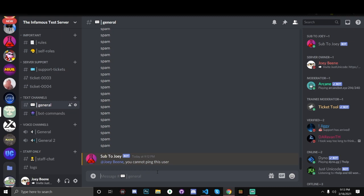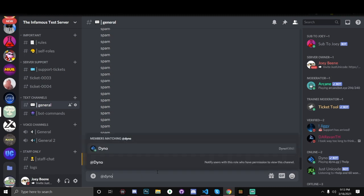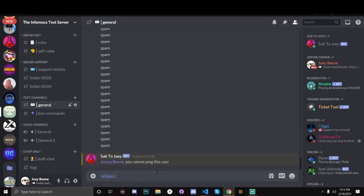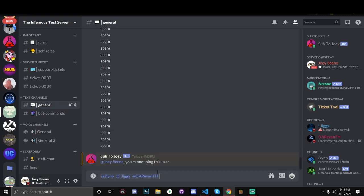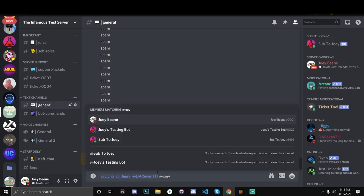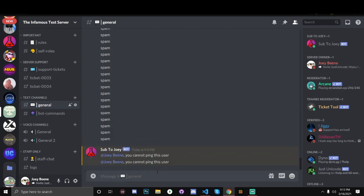So the problem with the last one is you can ping someone before the actual user and bypass this. So for example, if I ping at dino, at chigi, at, I don't even know what his name is. I don't know why he changed into that. Anyways, and then at joeybean, you cannot ping this user. So now we've got that out of the way. Now we need to check if we can edit this and bypass this.